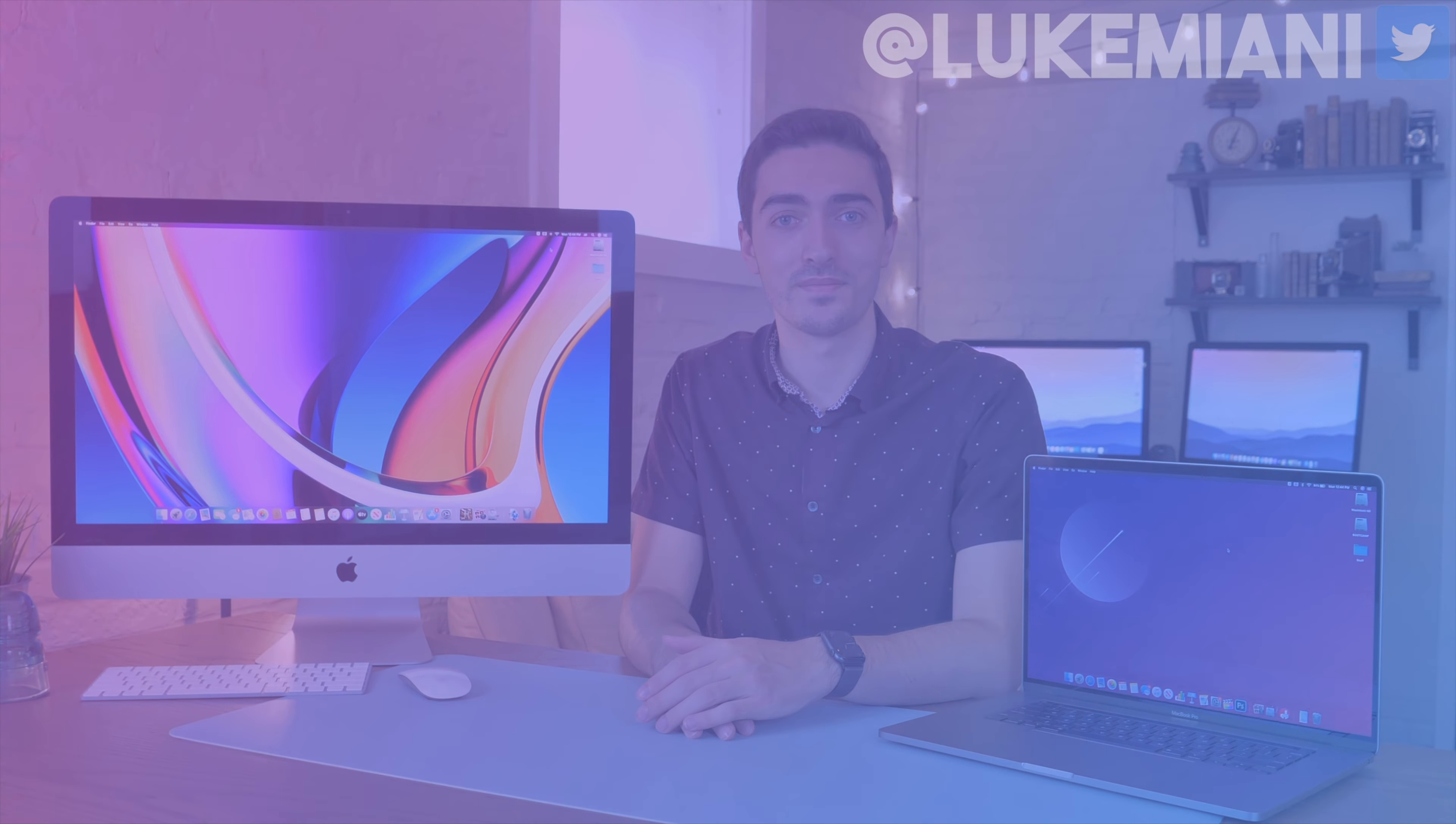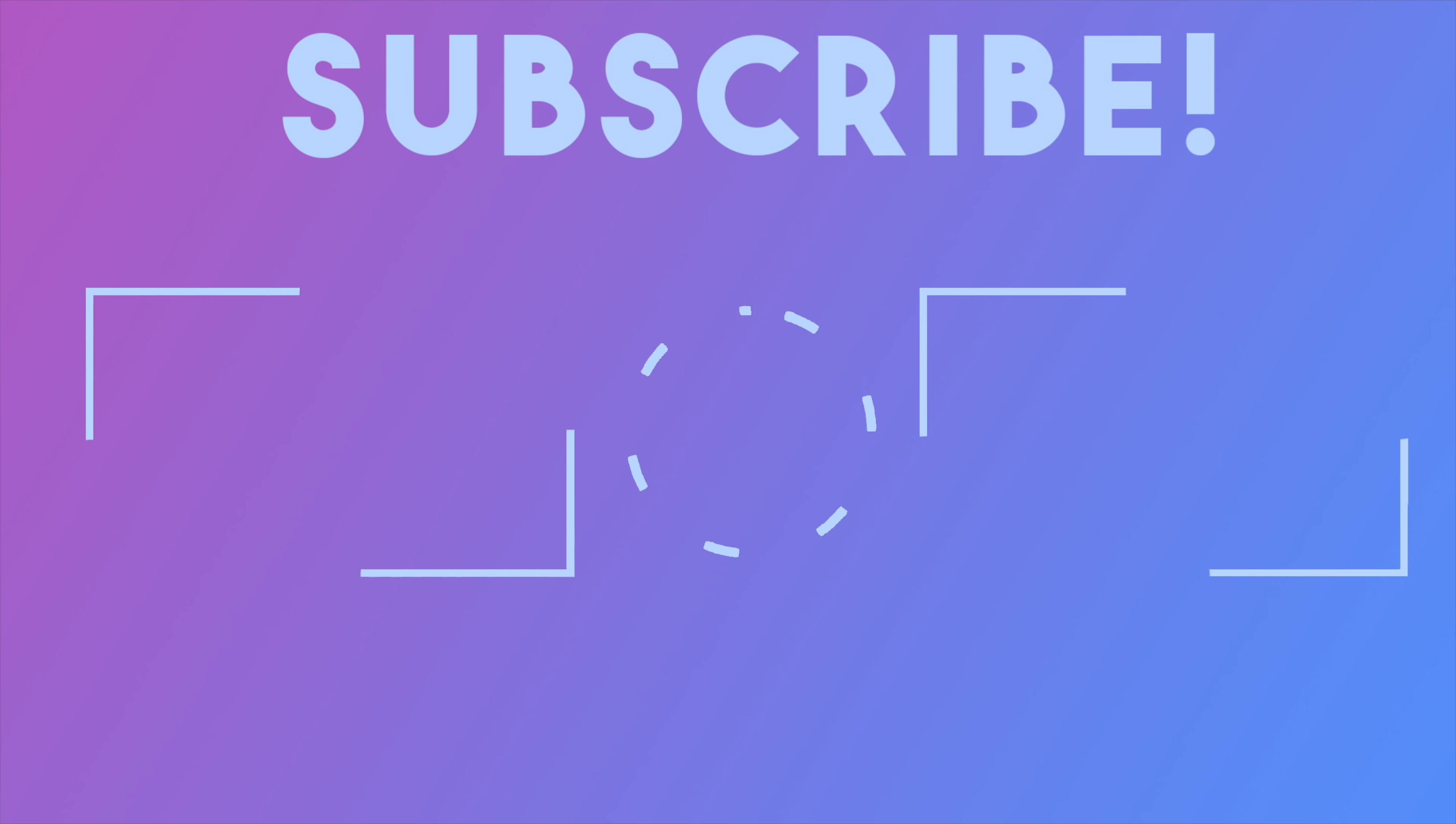So if it did, make sure to leave a like and a comment down below. Don't forget to subscribe. Follow me on Twitter, at Luke Miani. And check out my subreddit, which is linked in the description below. And with that, I'll see you guys in the next video.